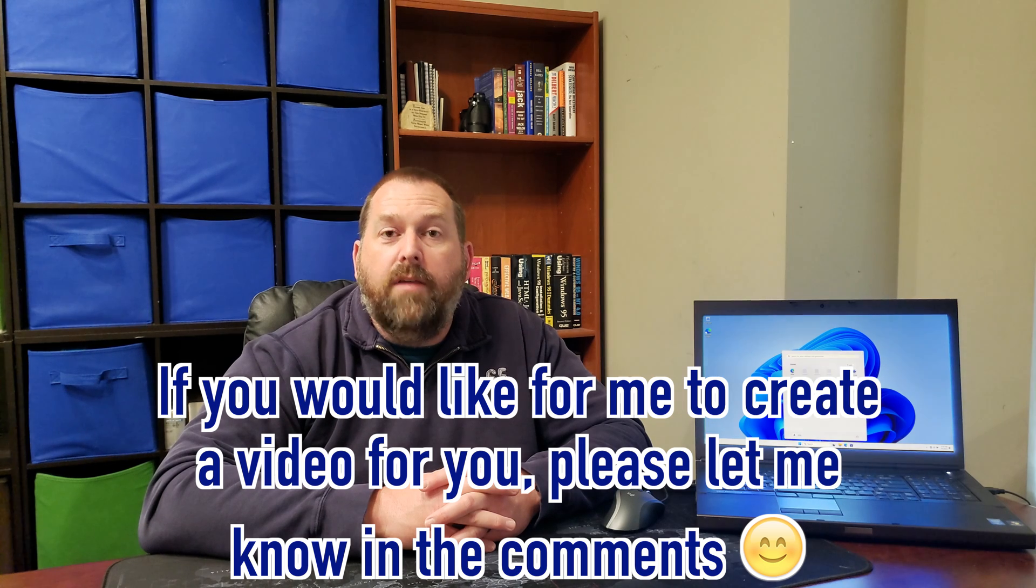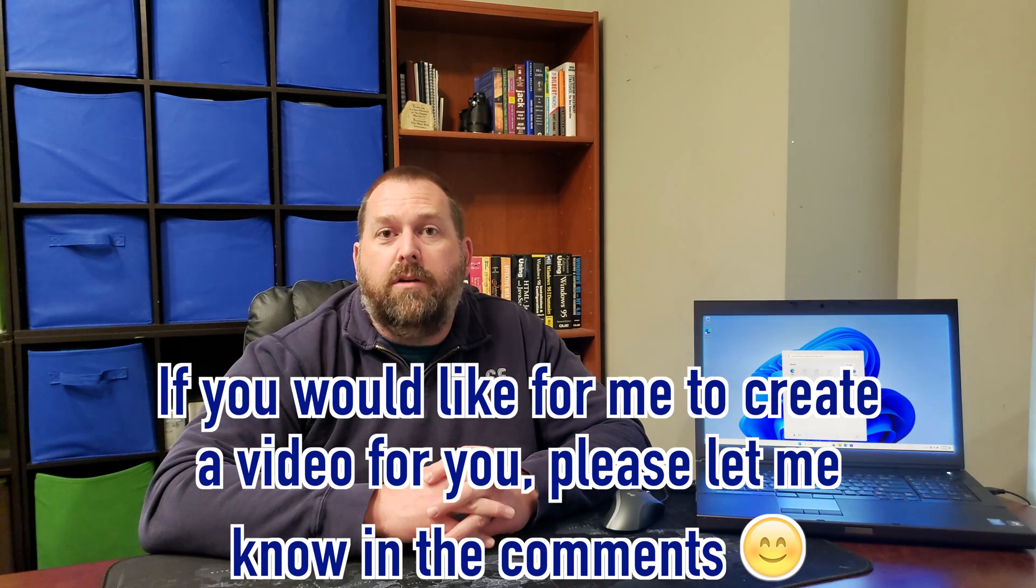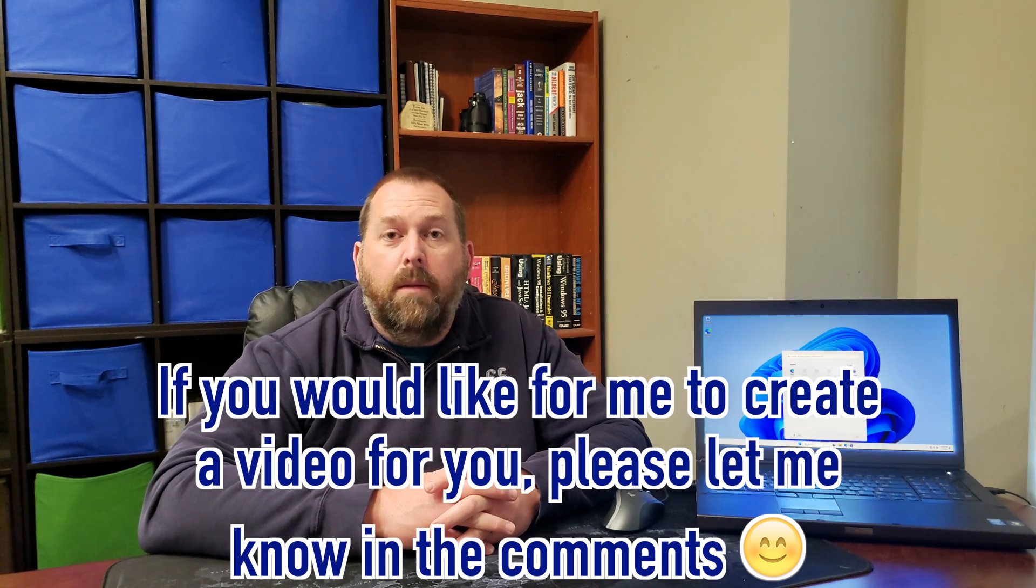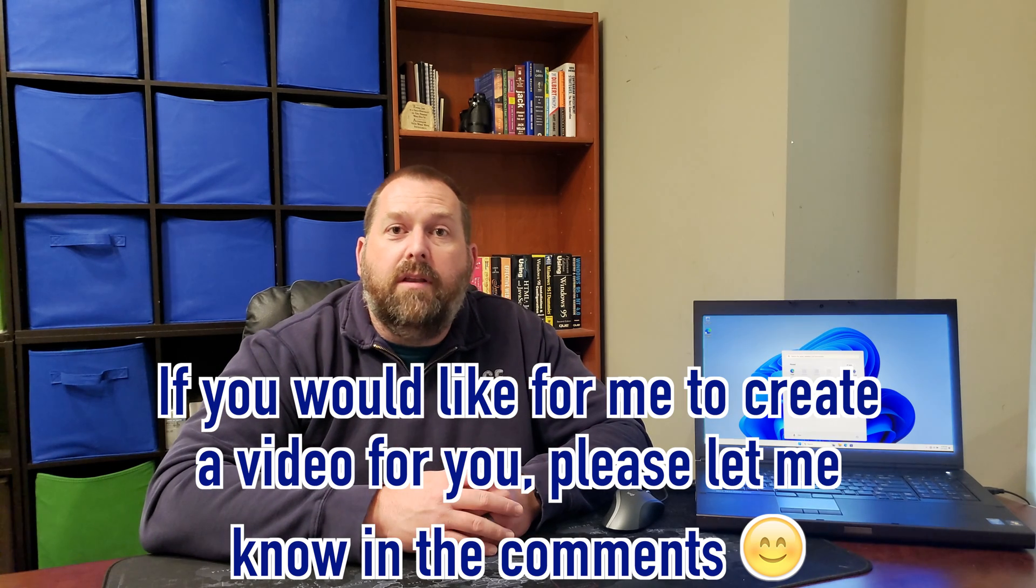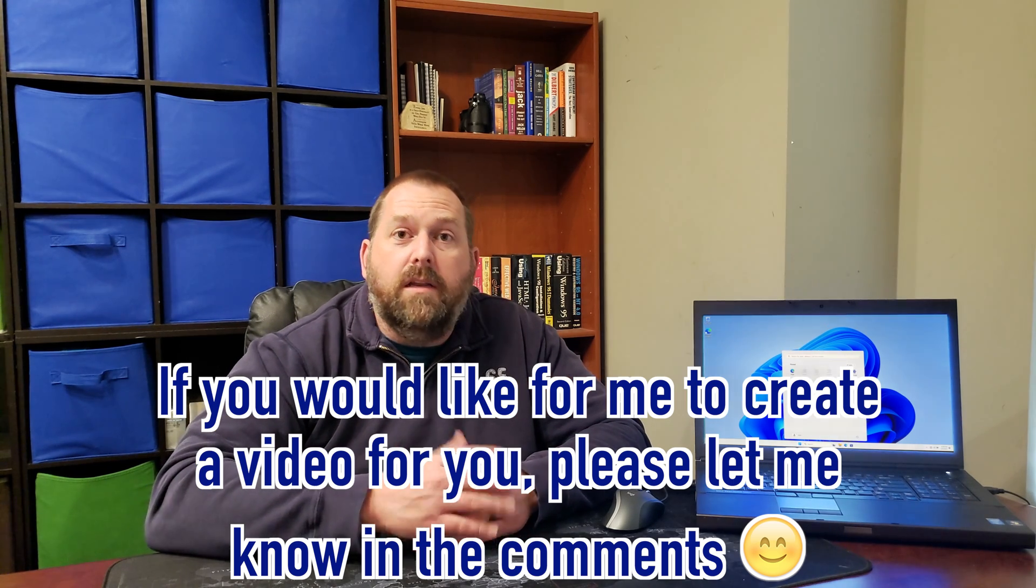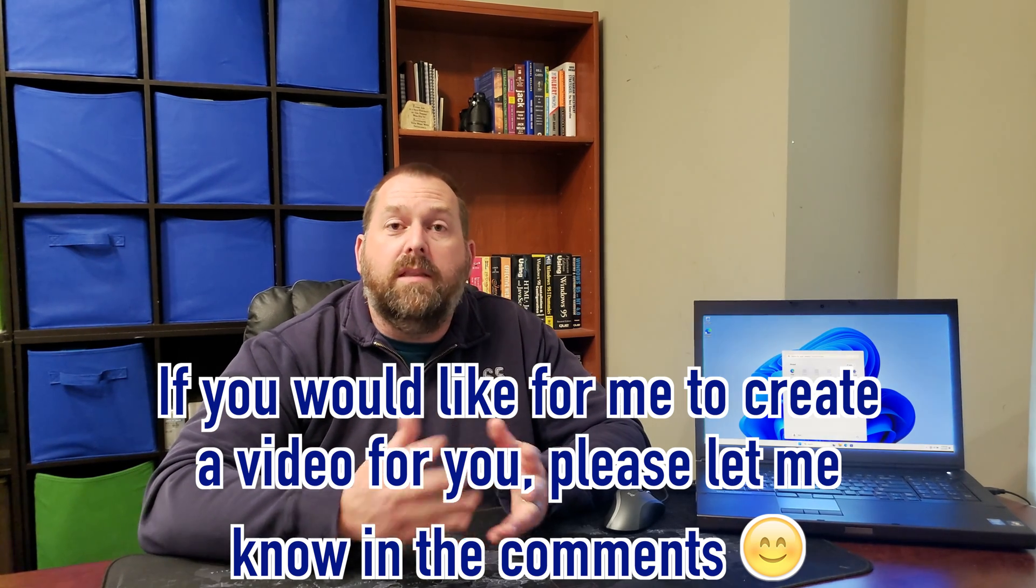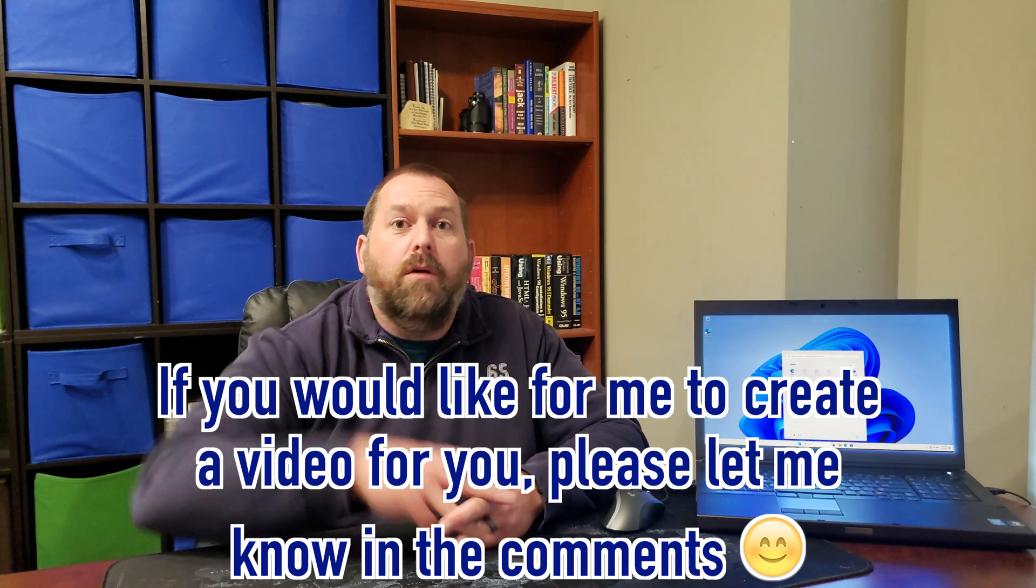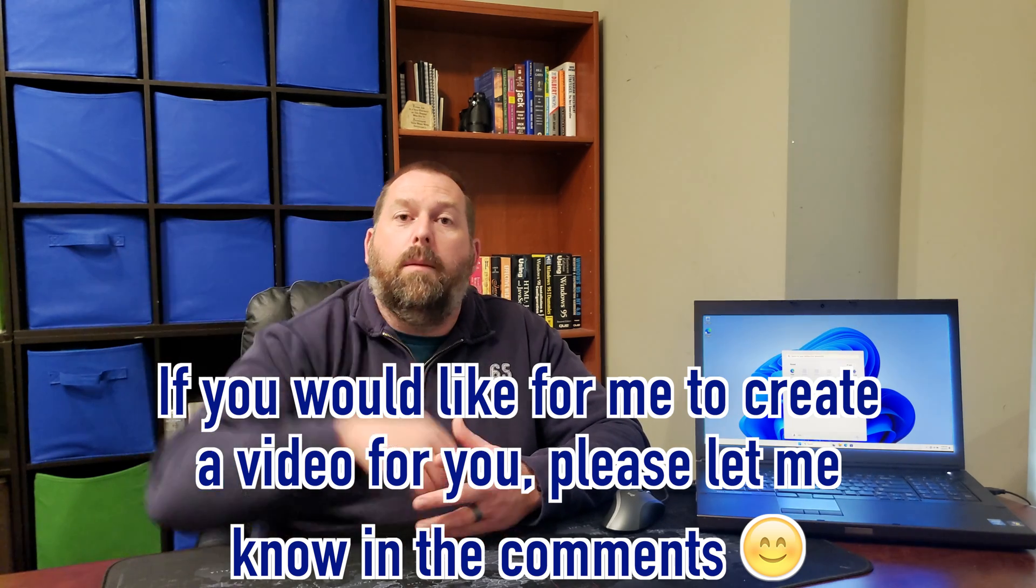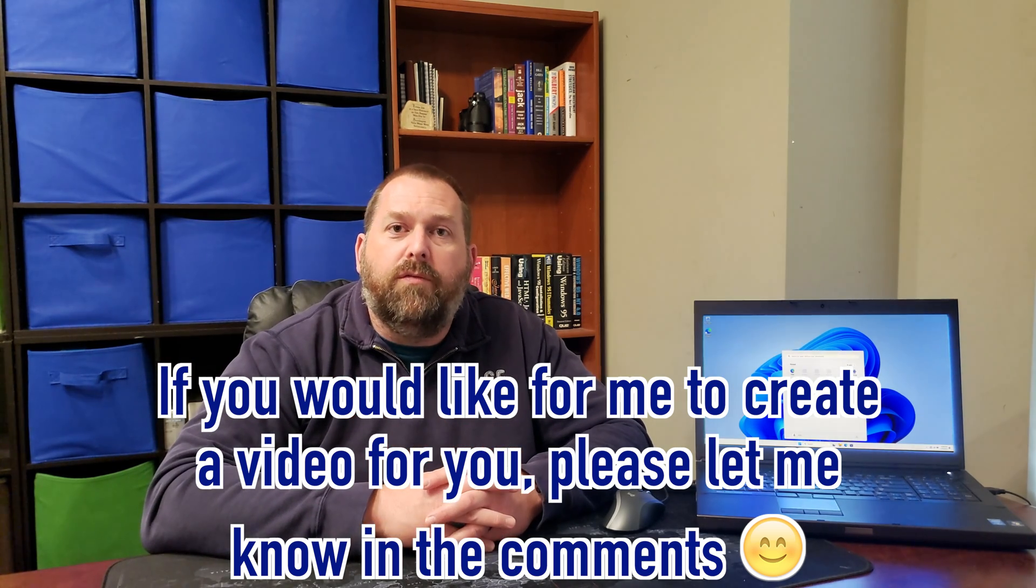And if you have a video that you'd like me to create for you, maybe it's another one on Windows 11, maybe it's on a Dell computer, maybe it's on something entirely different, please let me know down below in the comments and I'll do my best to create that video for you.